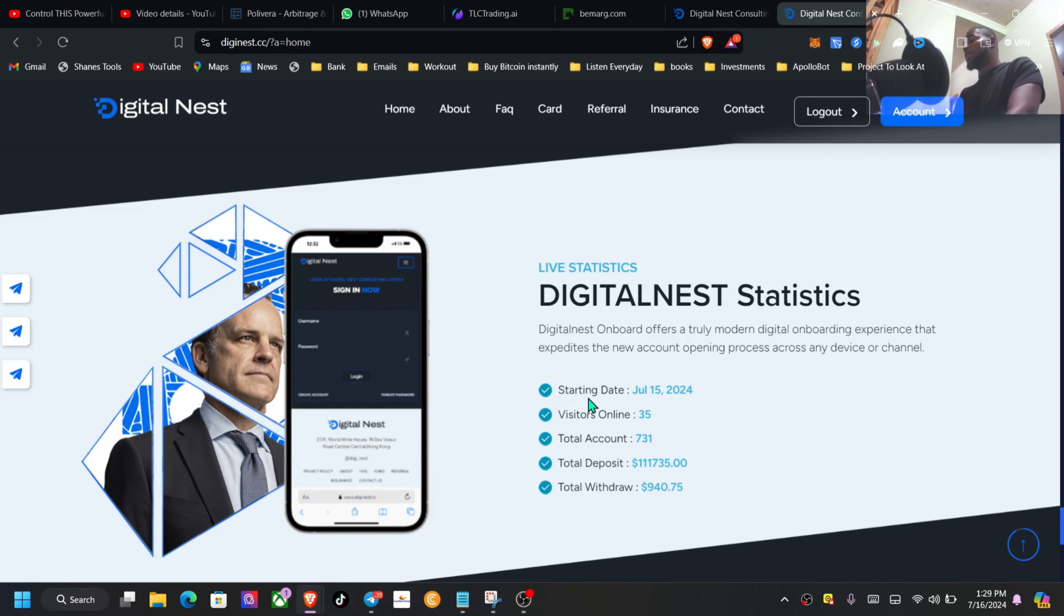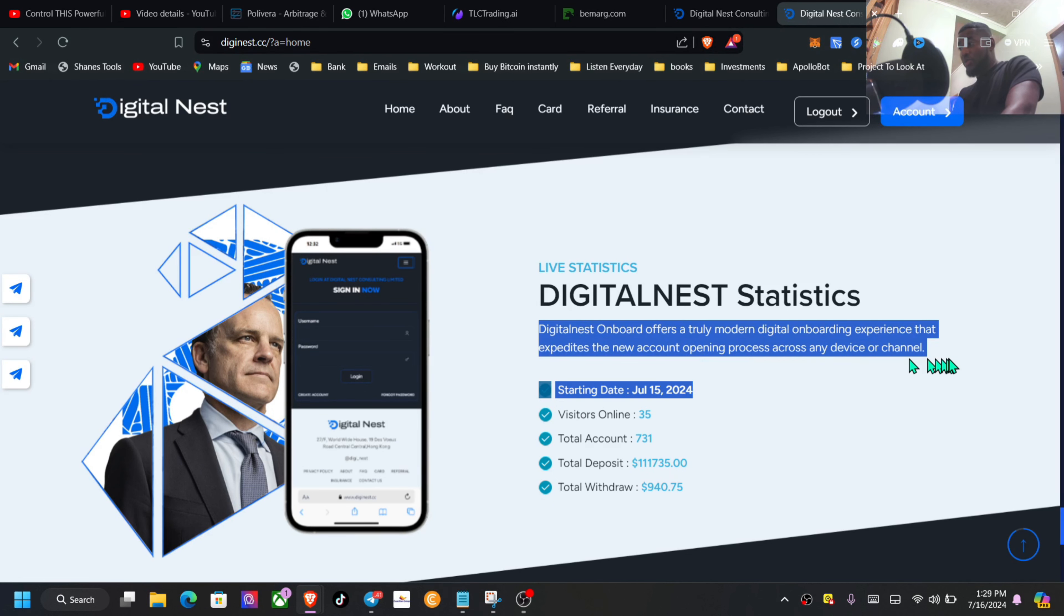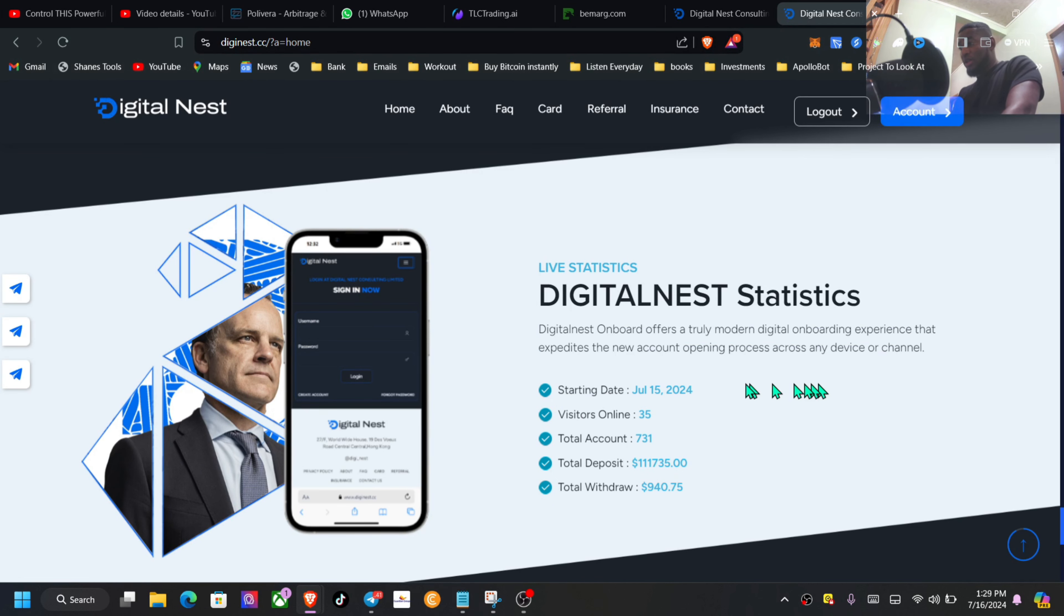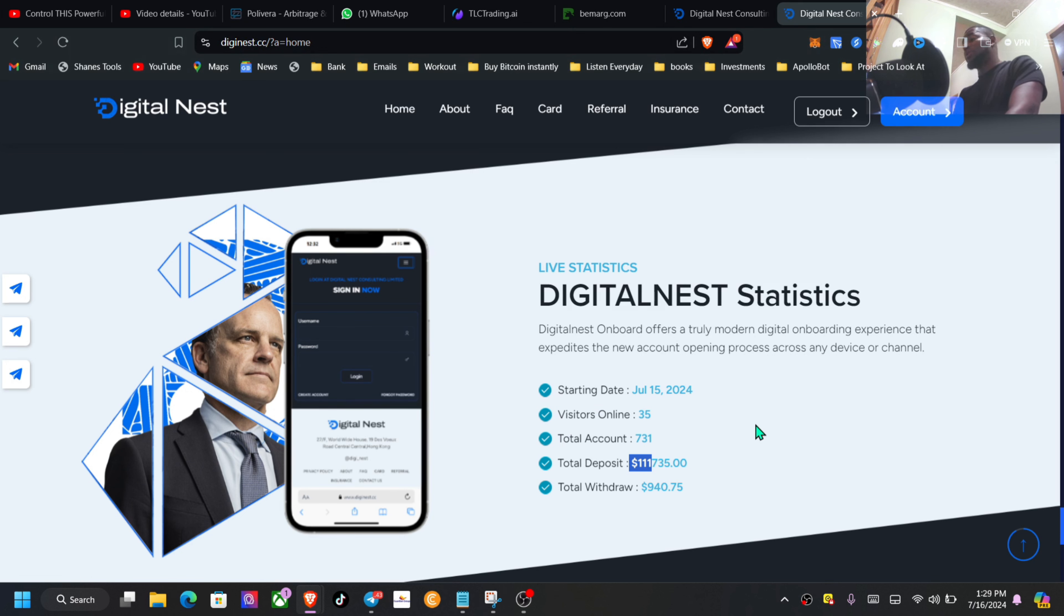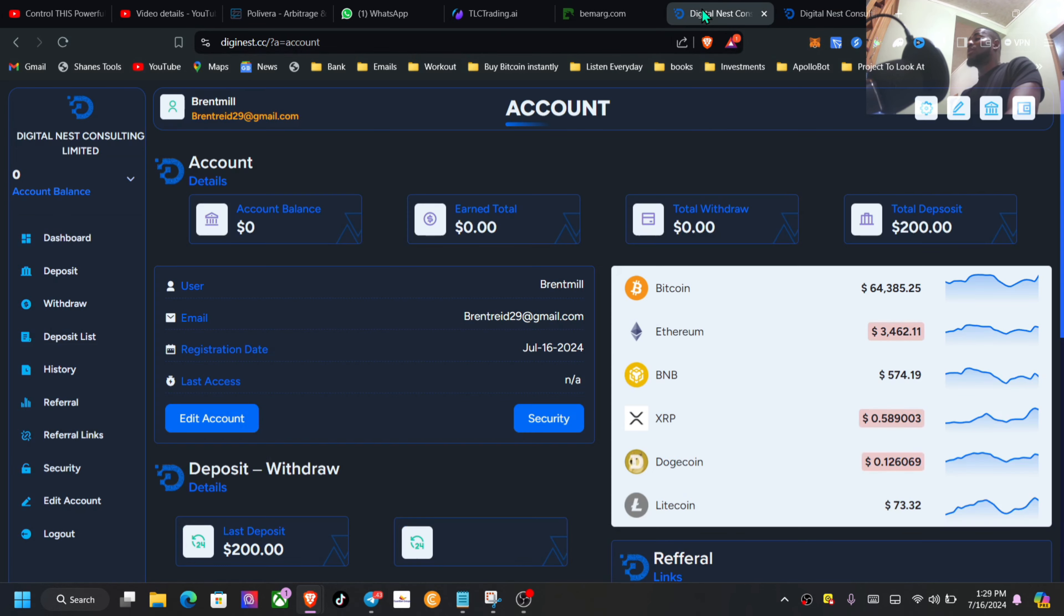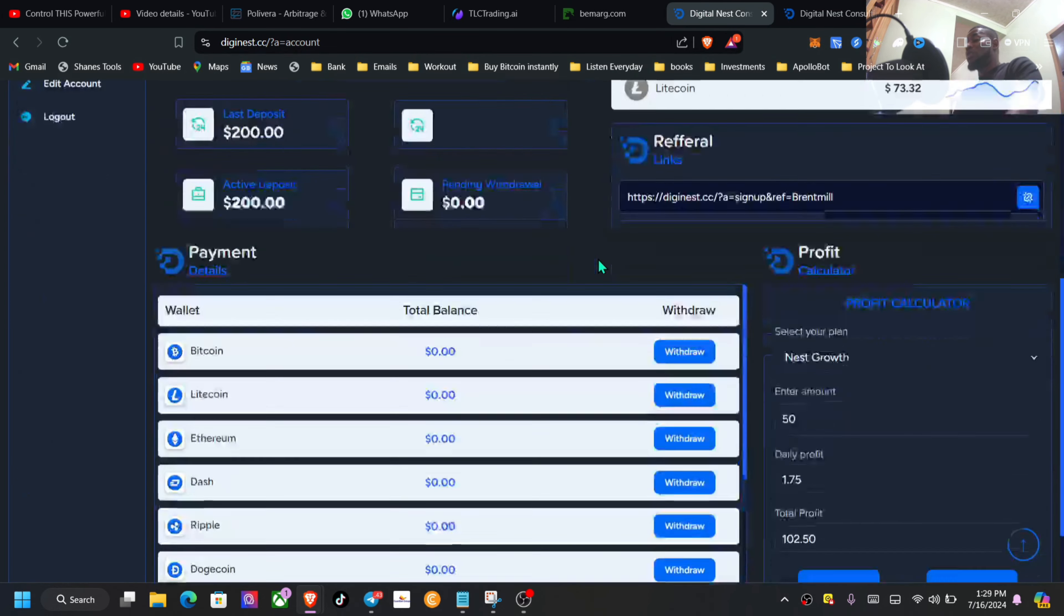You can see the starting date, how many visitors online, total accounts, over $100,000 deposited already. That is pretty decent for just one day, just close to $1,000 withdrawn. So let's hop inside of the dashboard.